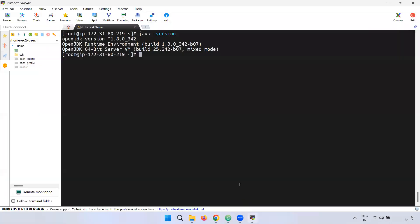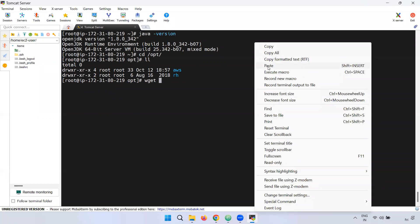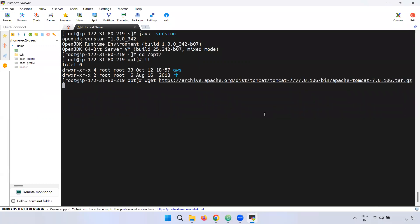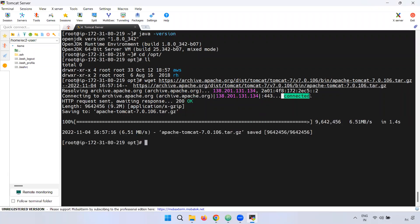Now we will use the /opt directory to install any tool. We will use the wget download command — right-click, paste, and enter. If you observe, you will get a 200 response connected to the particular URL, confirming the download.